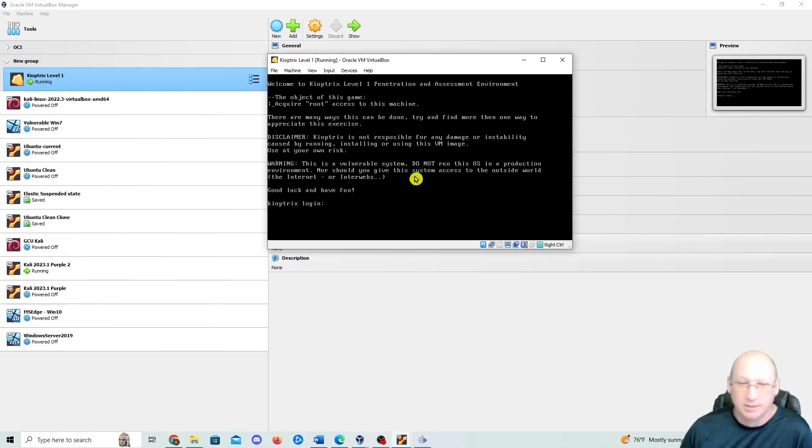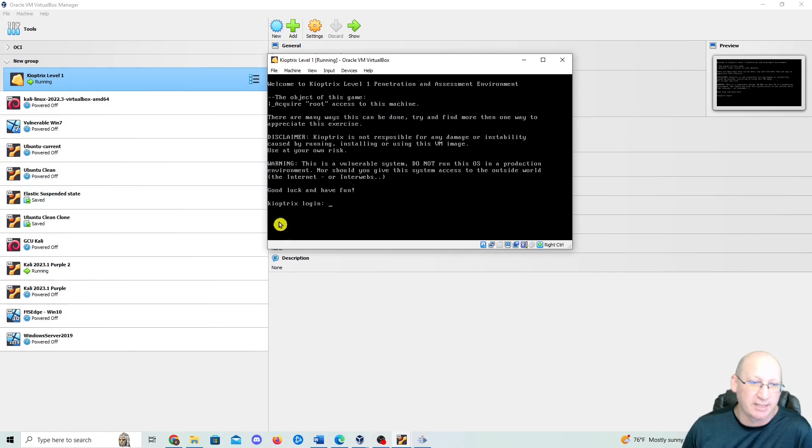All right, so I'm going to stop this video here. In the next one, we will actually do a scan against this and we'll do a scan against our Windows Server 2019.